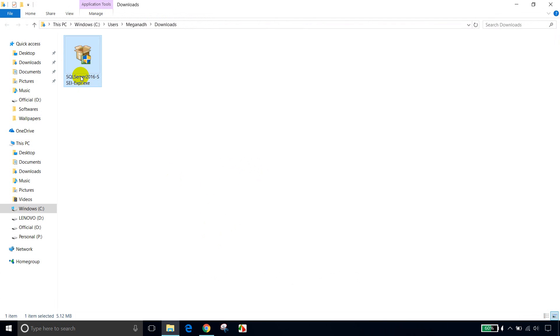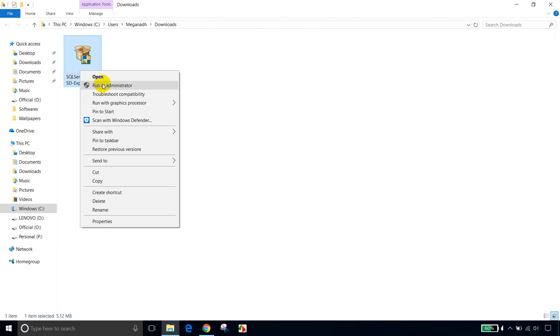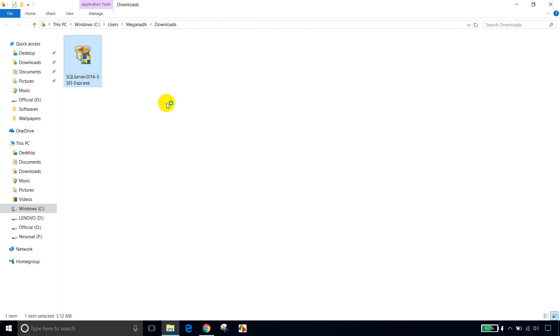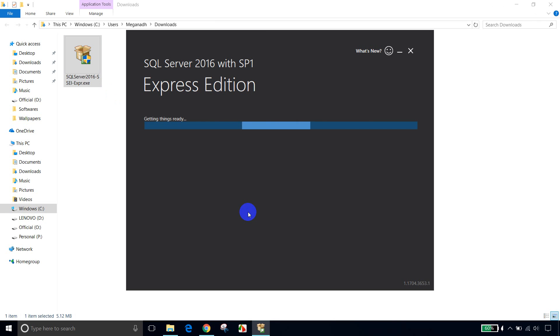And now right-click on this and Run as Administrator. Click on Run as Administrator. Now click Yes. Now it'll open a small pop-up in a while. So it is installing.